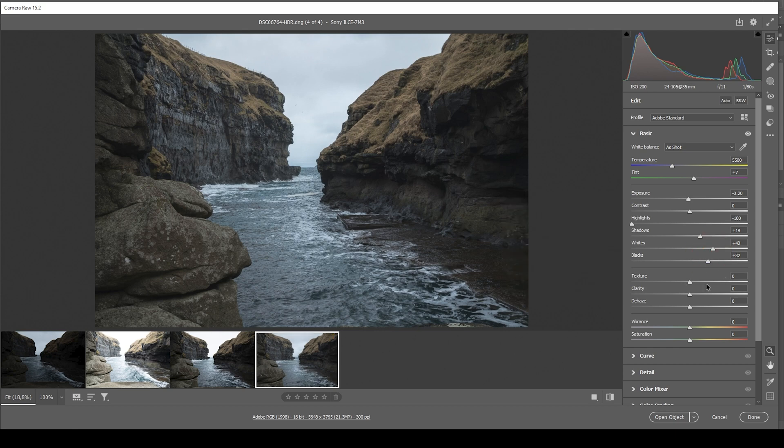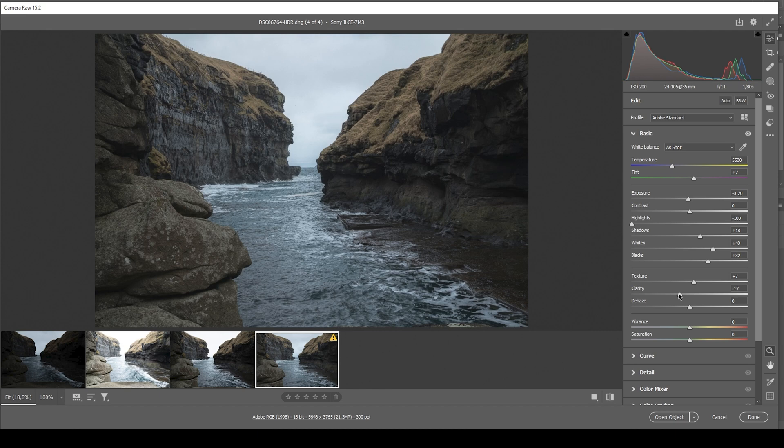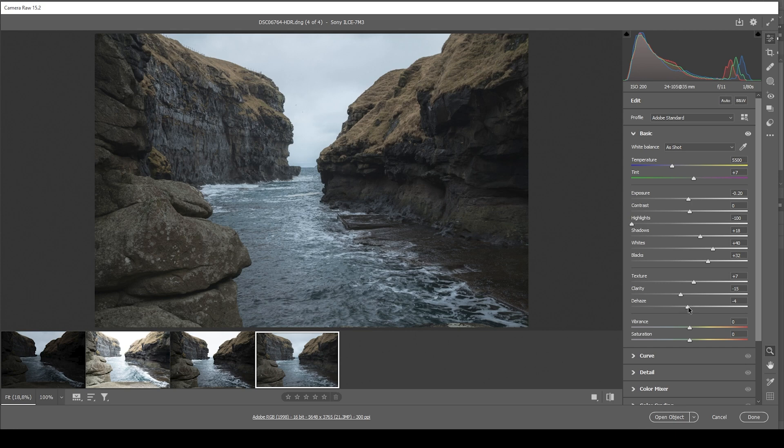And finally, I do want to bring up the texture for some overall sharpness in the details. But at the same time, I'm going to bring down the clarity quite a bit, introducing some more softness. And for the same effect, I'm going to bring down the dehaze. And bringing down the dehaze will also make the image a bit brighter depending on how much you drop it. So just keep that in mind.